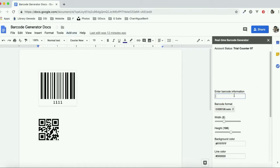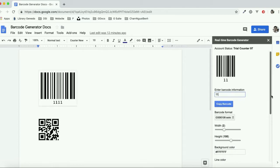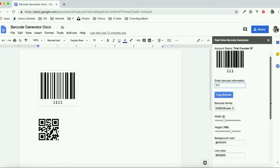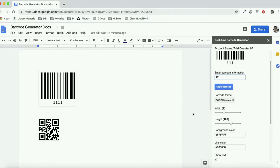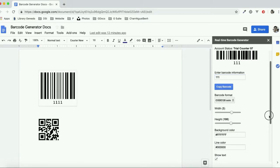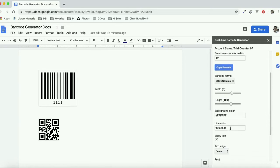Enter the barcode information. After that, you can click on the copy and paste barcode button to insert it into your document.